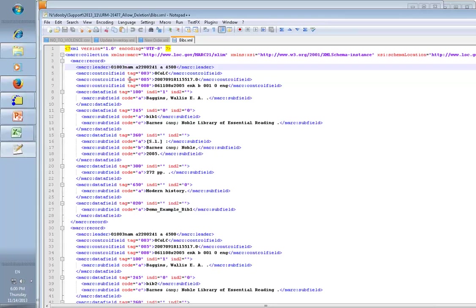But later on we'll see that if this is changed to D, the record is marked for deletion. If we configure the import profile to allow that, then Alma can delete the record under certain conditions which we shall discuss.